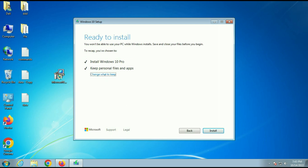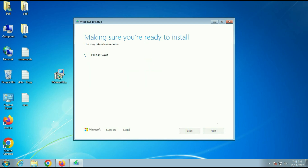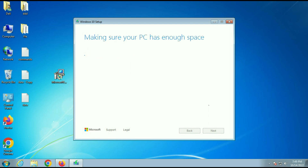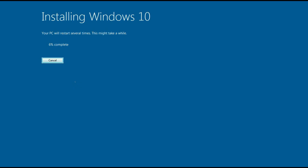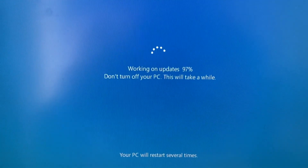Now you have to choose what to keep. Click on the option and you have three choices: Keep my personal files and apps, Keep my personal files only, or Nothing. I will choose Keep my files and apps and click Next. Installation has started — it will take around half an hour to complete.